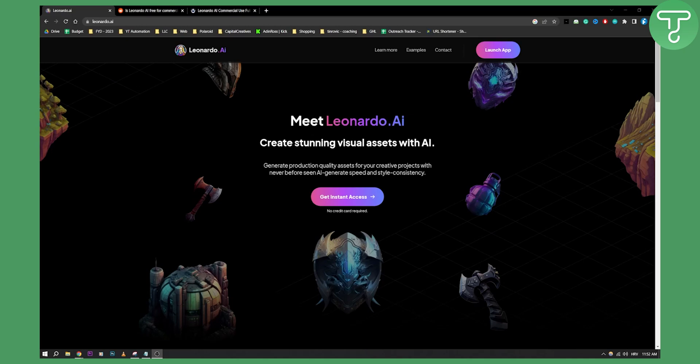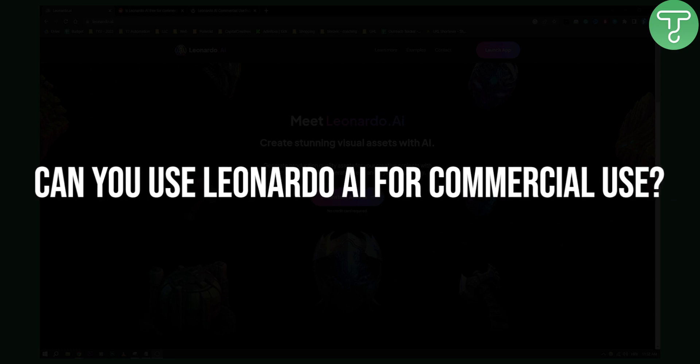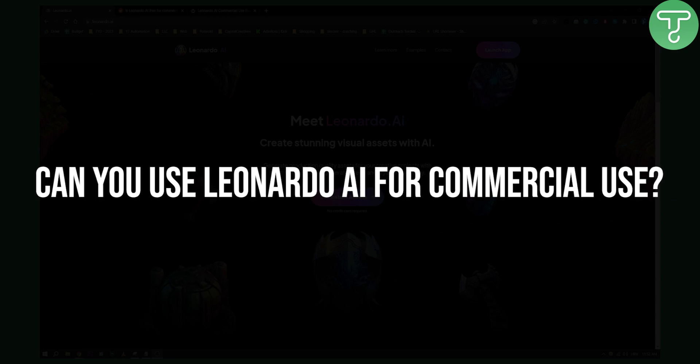Hello everyone, welcome to another Leonardo AI tutorial video. Today I will show you can you use Leonardo AI for commercial use?